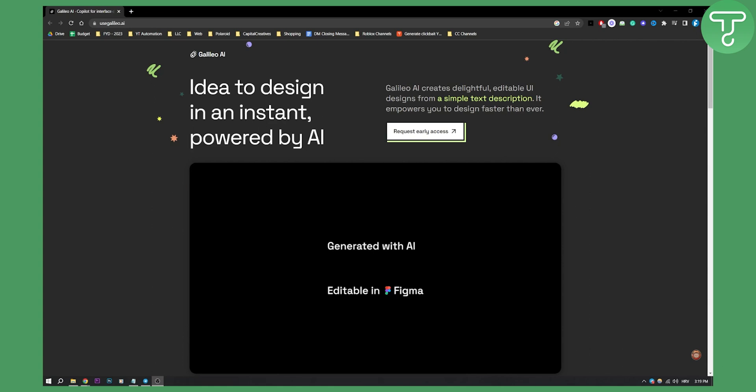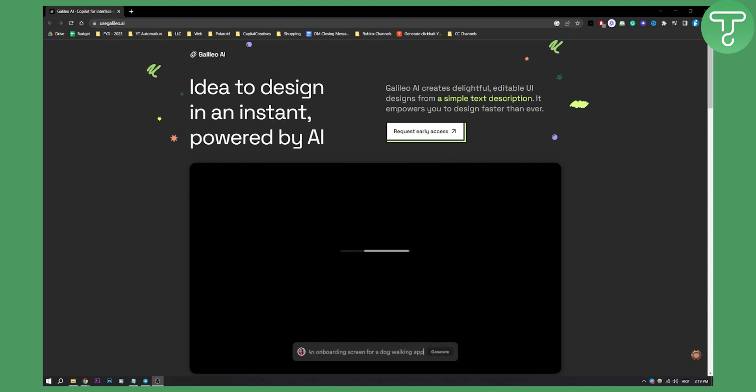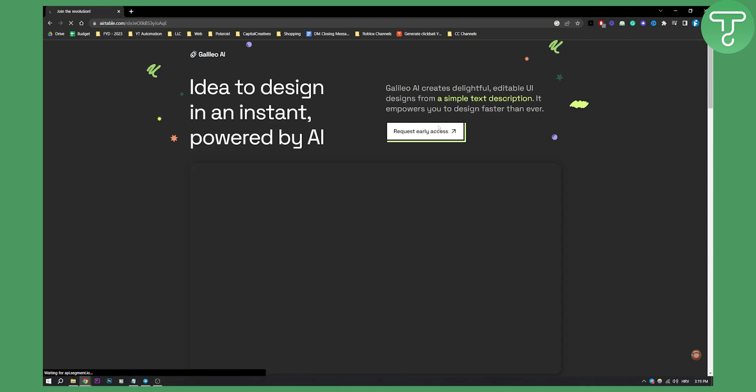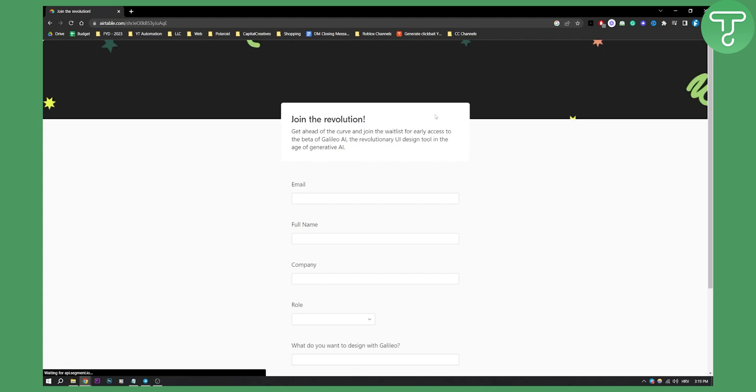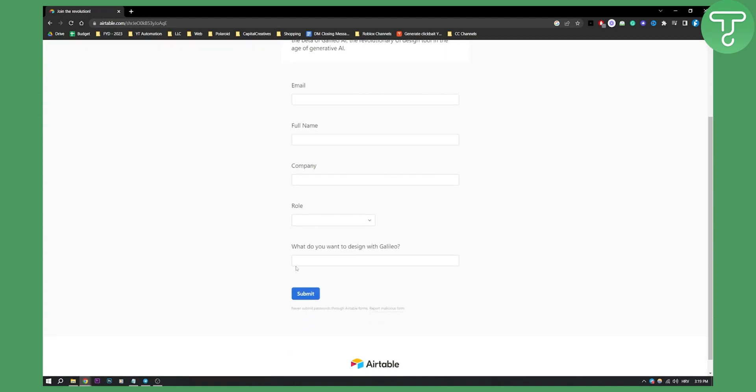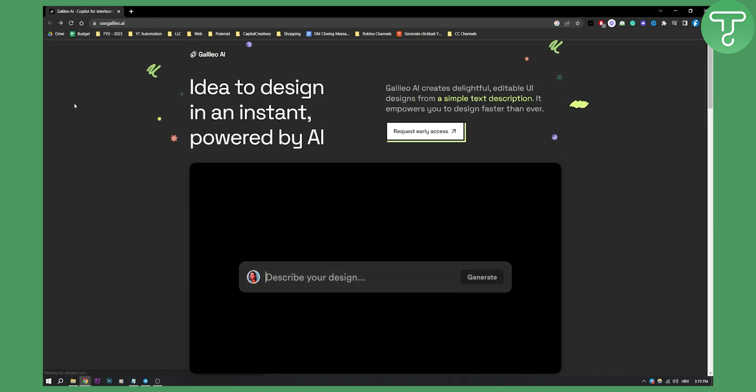Now obviously this AI tool creates delightful editable UI designs from a simple text description. It empowers you to design faster than ever. As you can see here you can request early access. If we click here we can go to the early access and all you have to do is submit this in order to get early access to this AI tool called Galileo AI.